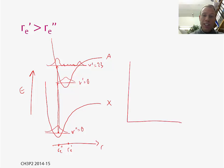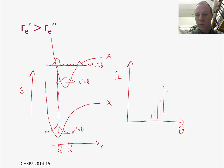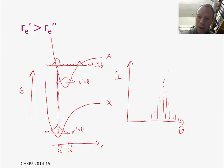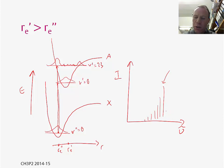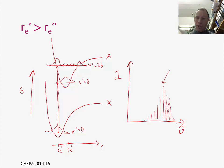So our spectrum in this case looks qualitatively different from before. Plotting intensity against wavenumber, the 0→0 transition is fairly weak, but as we go up in v prime the intensity increases to a maximum and then decreases again. Because vibrational levels get closer and closer together at higher energies, after the maximum the peaks will get closer and closer together. So we observe a progression that builds to a maximum and then the peaks converge.